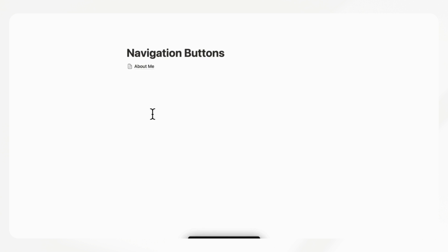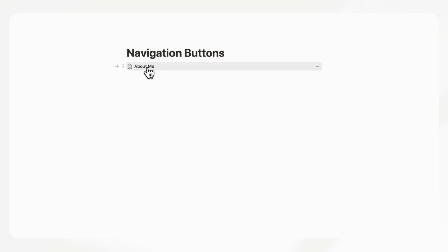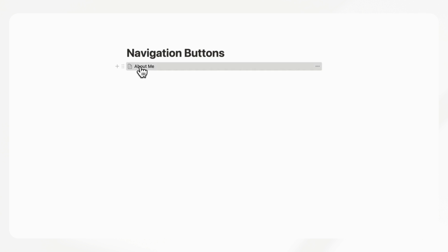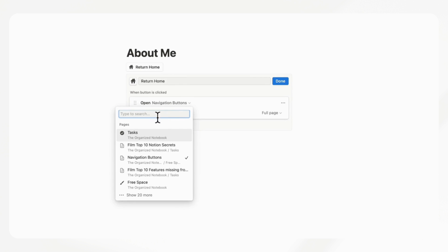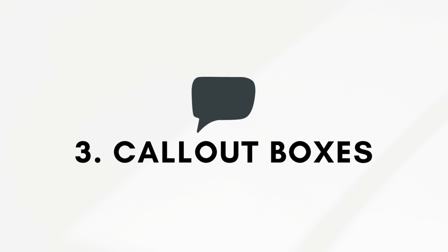You can really play around with this. For example, if you had step-by-step instructions, you could even have a button that goes to the next page. All you really need to do is keep track of the title of the page and make sure to set it up in that slot.